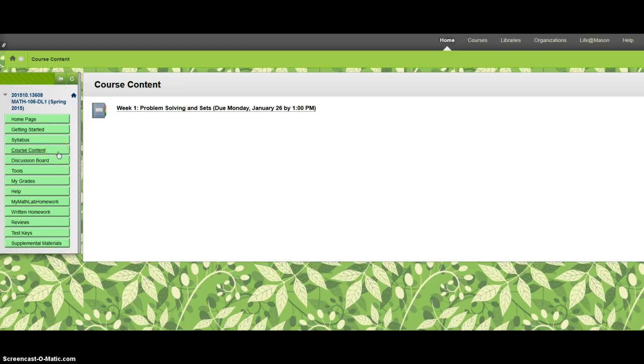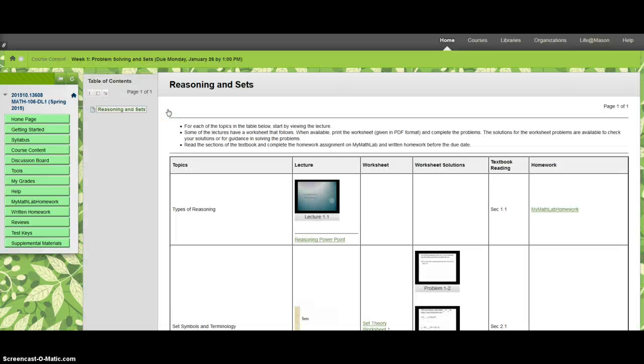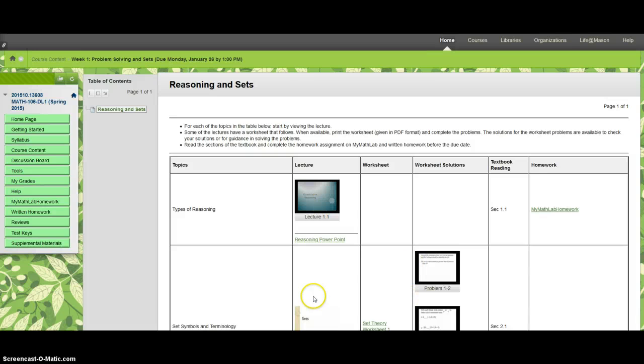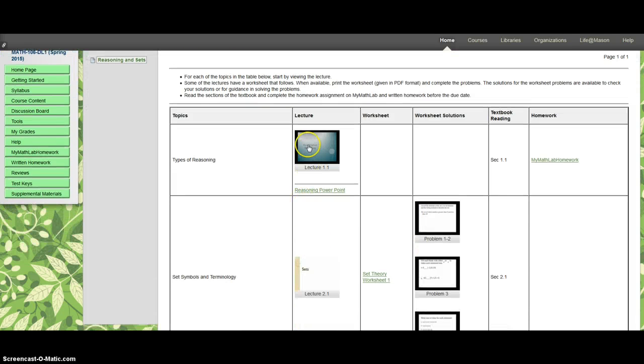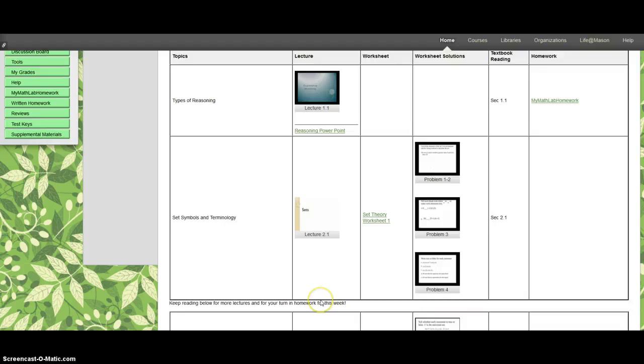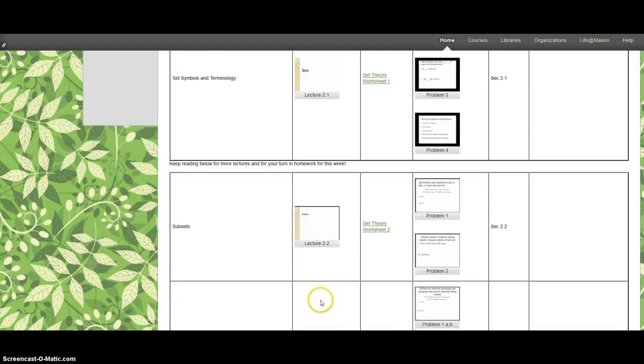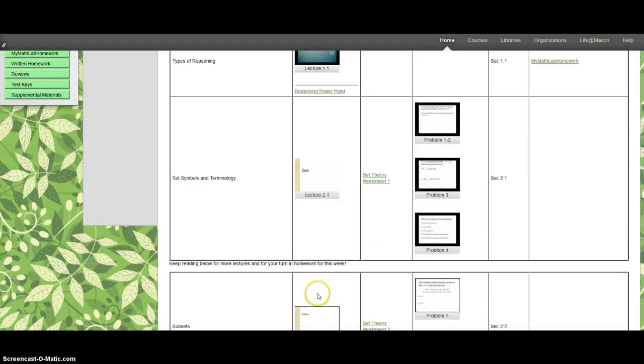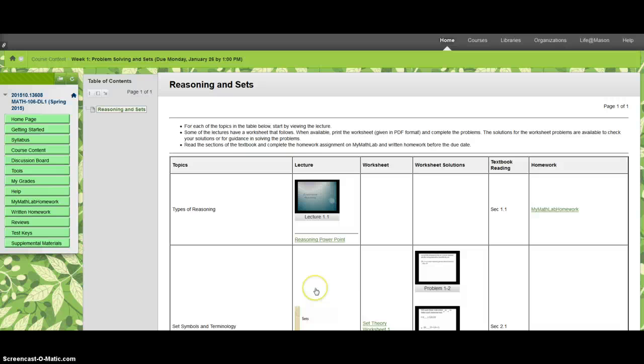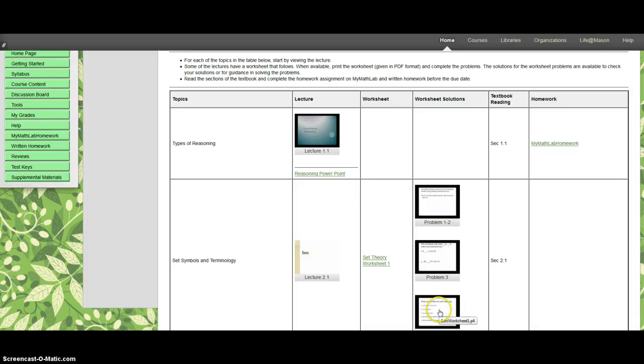All right, so here we go in course content. All you can see right now is week one and when it's due. You go into each week, they'll show as the weeks start. You have the lectures that you're going to listen to, and they have different looks to them, but they'll play through Blackboard. There's no zooming around to find them. So these are the lectures for the week. They're relatively short. There's also some worksheets that you can print out and try the problems, and then here's the solutions to the problems over here.